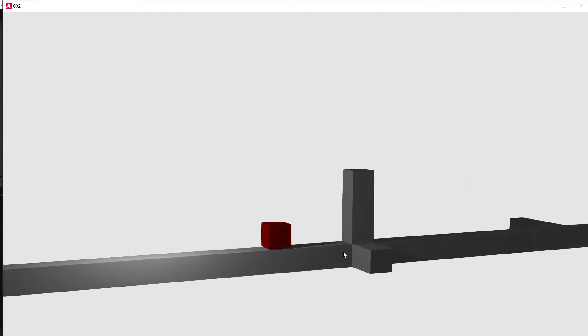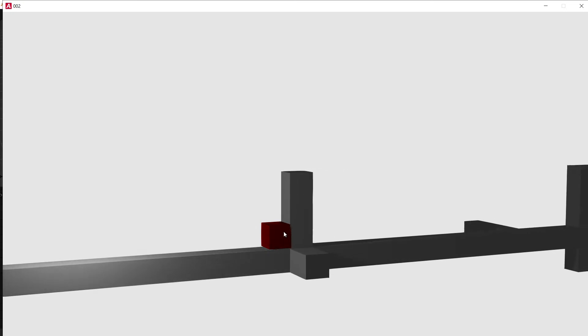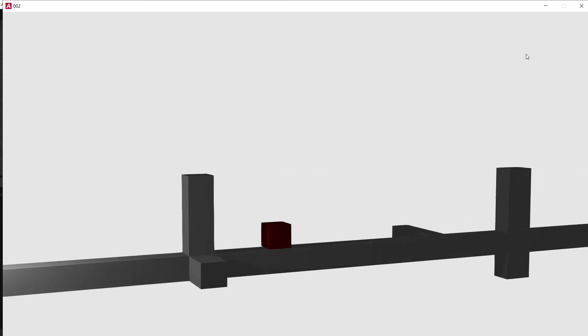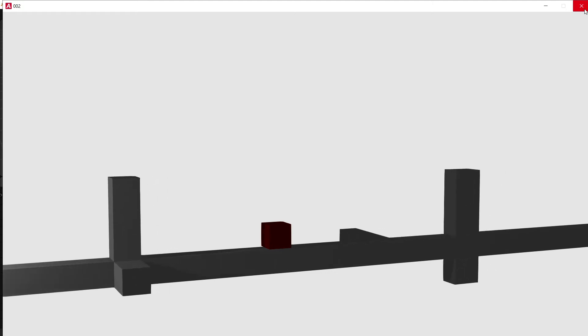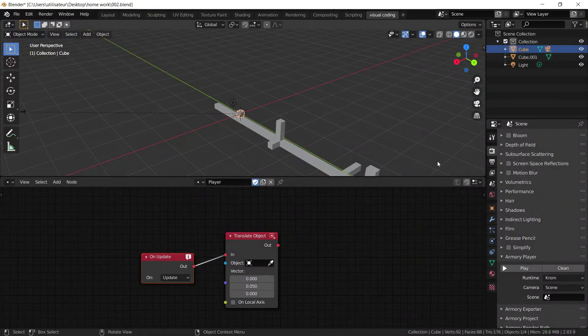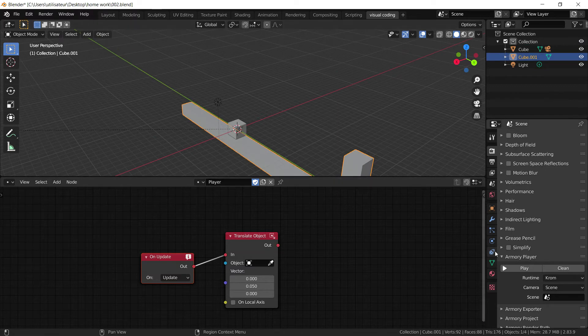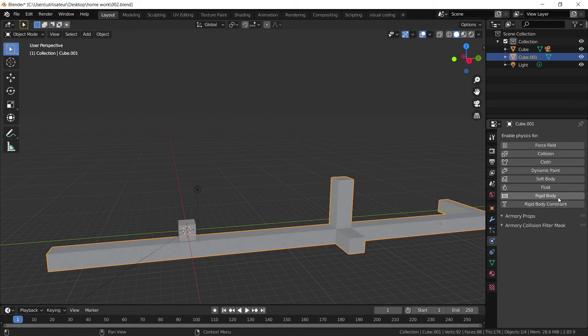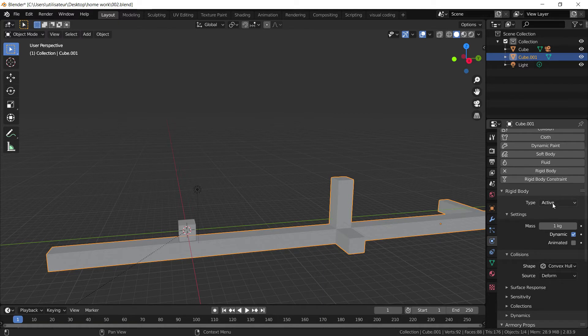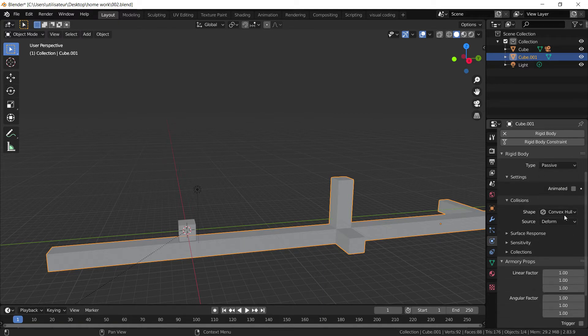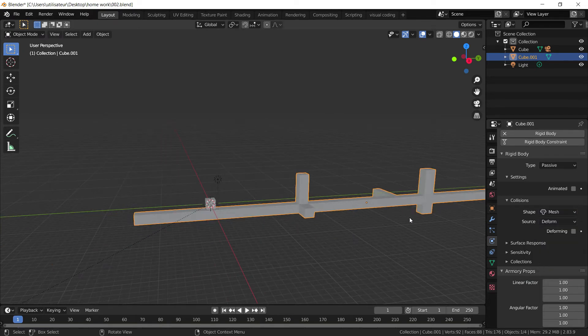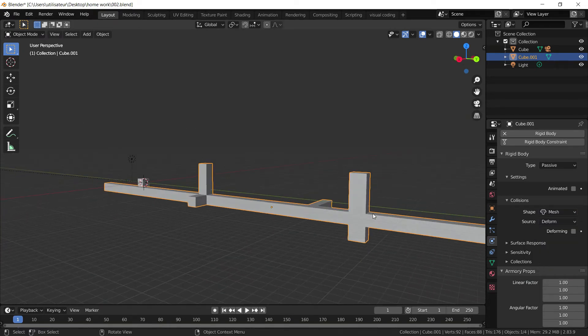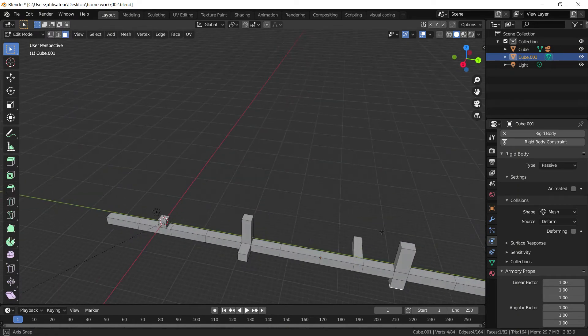And as you can see, the cube is moving forward, but it has no collisions with this platform. It has no interactions. So I'm going to fix that right away by selecting the platform, going to the physics properties tab, apply a rigid body, add it as a passive type, and set it to mesh.